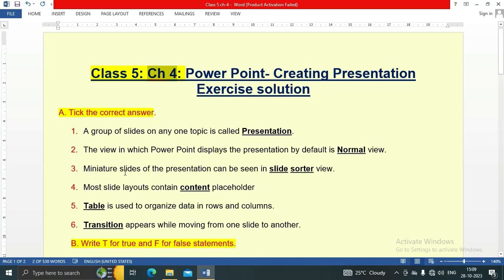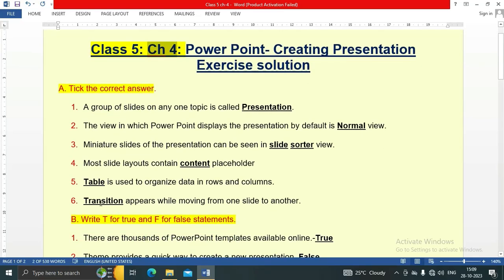Miniature slides of the presentation can be seen in slide sorter view, so the answer is slide sorter. Most slide layouts contain a content placeholder, so the answer is content. A table is used to organize data in rows and columns, so the answer is table. The last question: transition appears while moving from one slide to another, so the correct answer is transition.